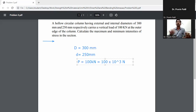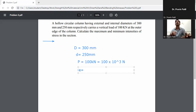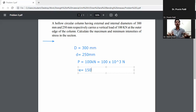The load is acted at the outer edge of the column, which means the eccentricity is 300 divided by 2, giving 150mm. So eccentricity e is equal to 150mm, because the load acts at the outer edge.